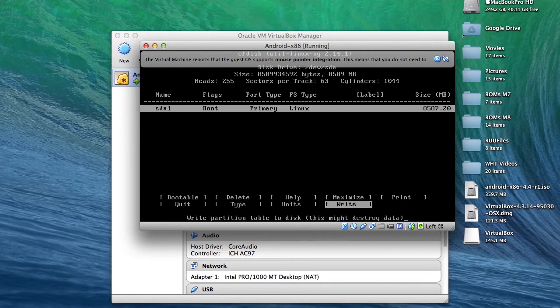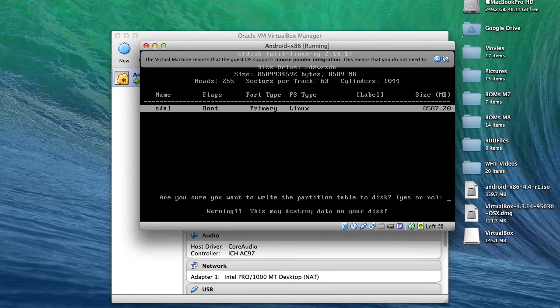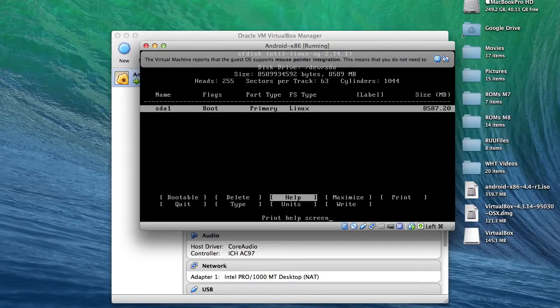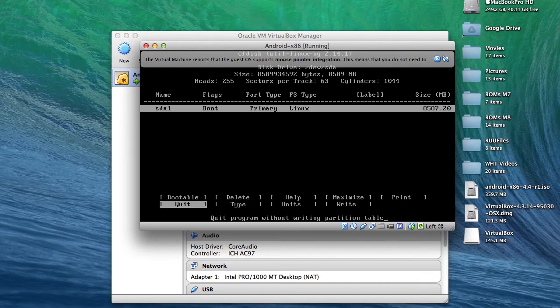And then select bootable. After that, go to write, and then select yes. After that, your changes will be written onto your disk, and you can press quit after all that's done.